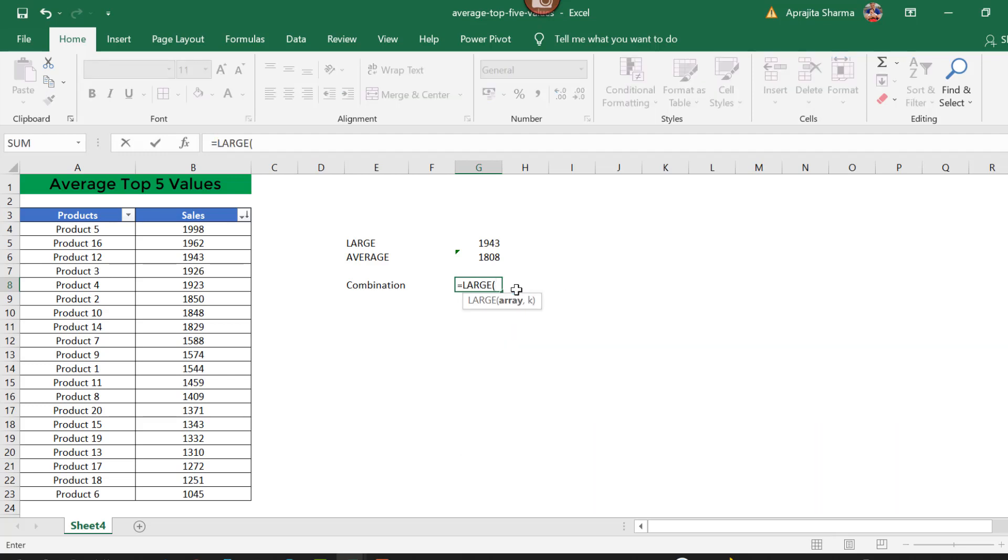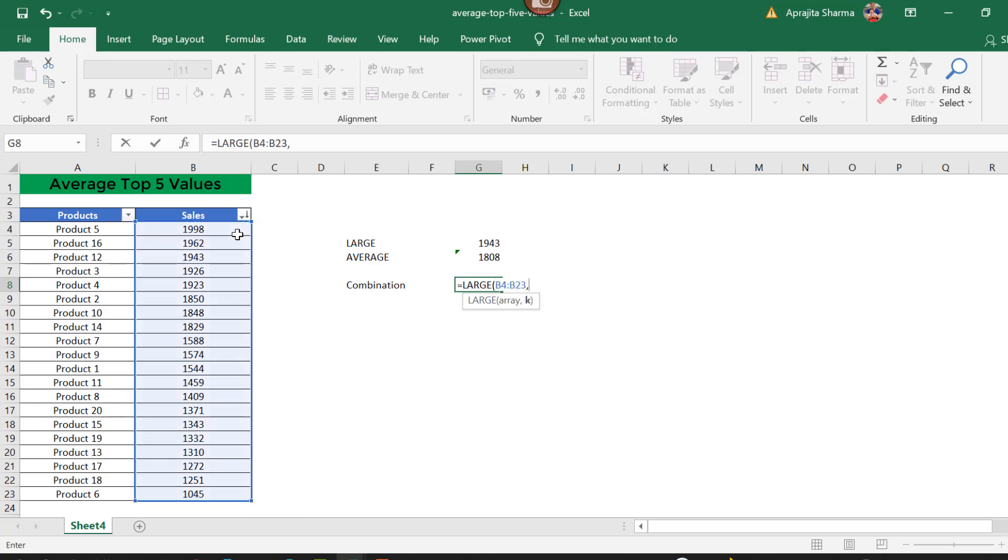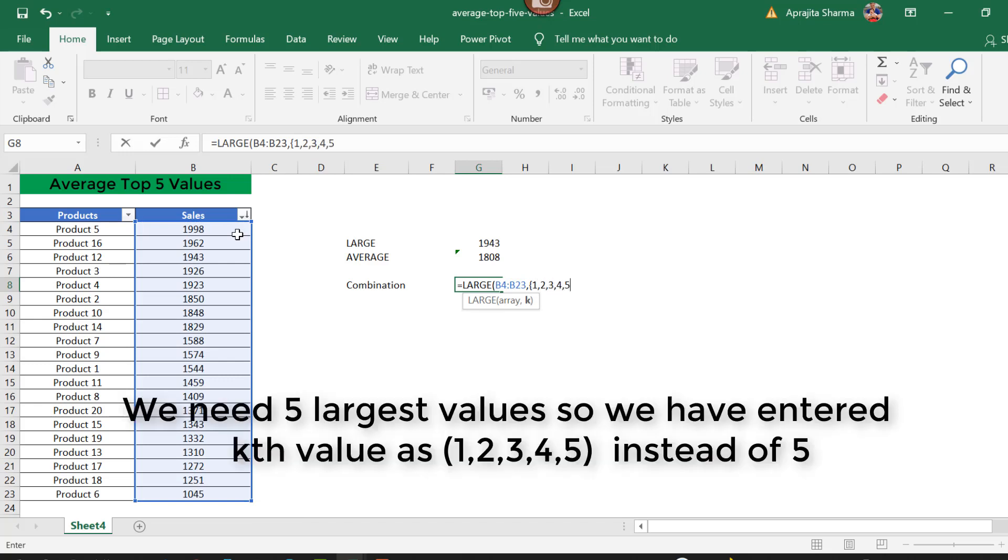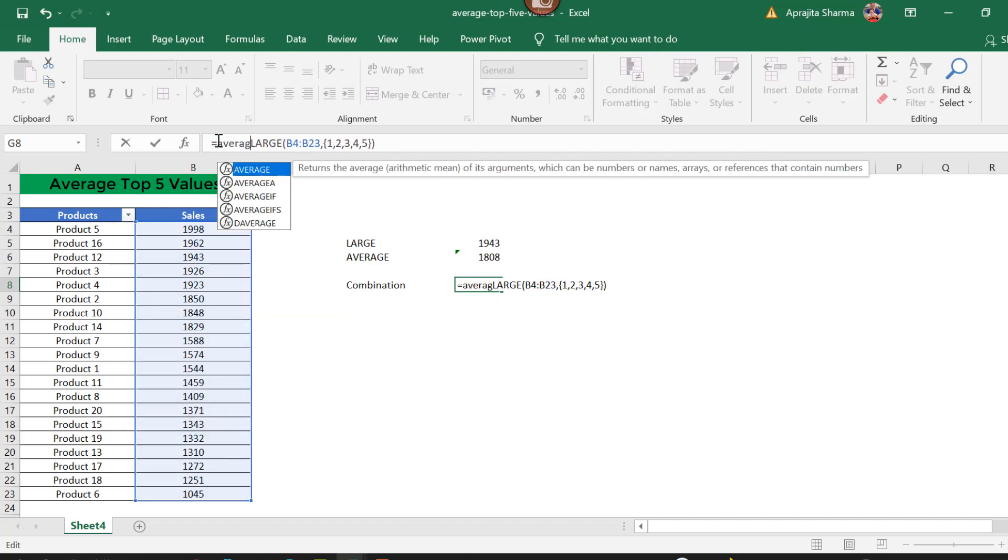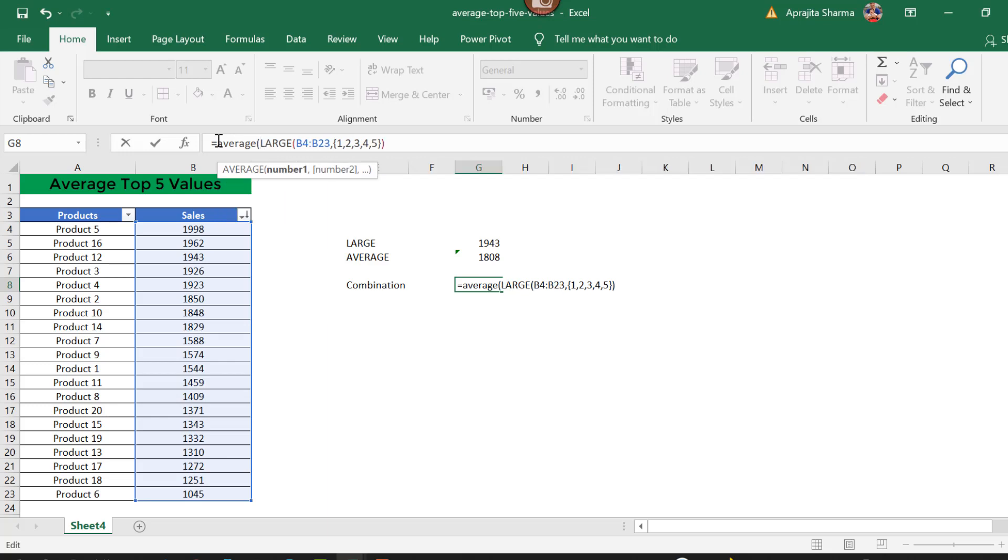First, I will use the LARGE function on my dataset. Here I will define the nth value as 5 since I need the top five values. I will use brackets, and now this formula will be surrounded by AVERAGE.